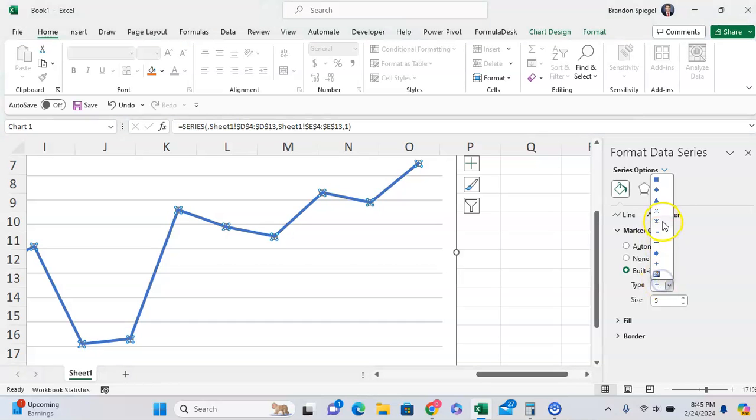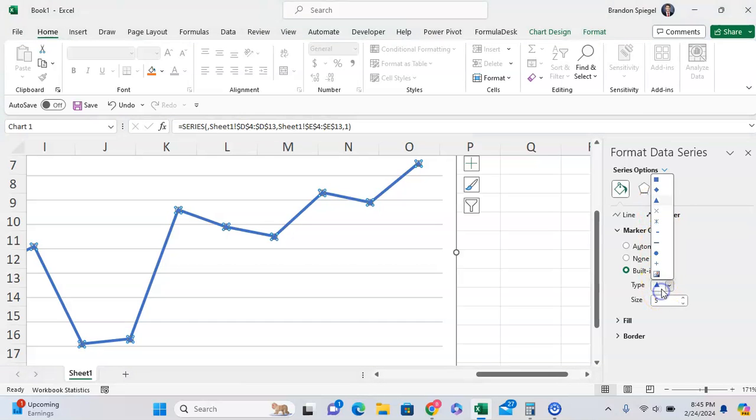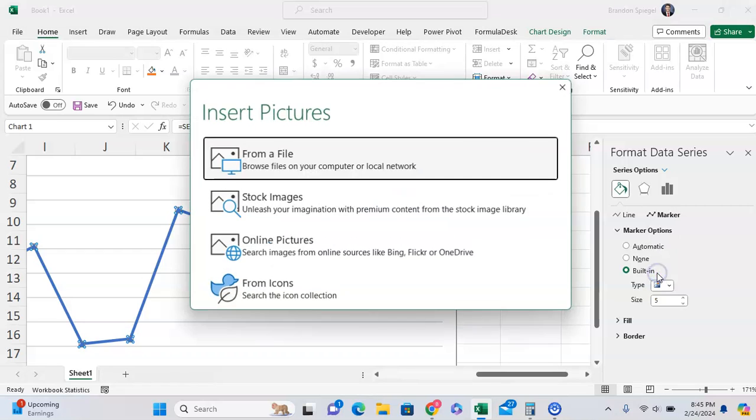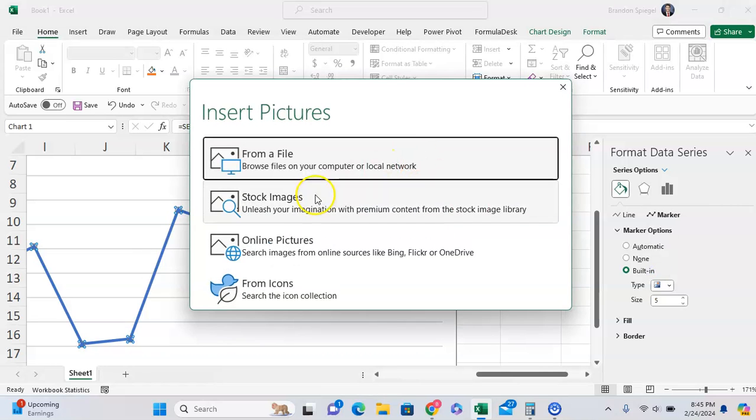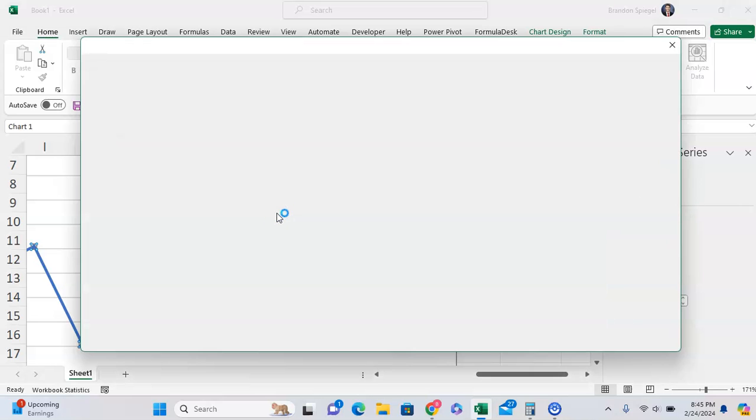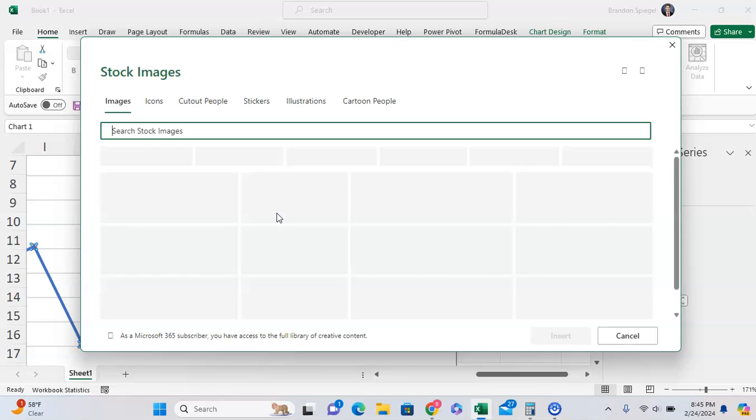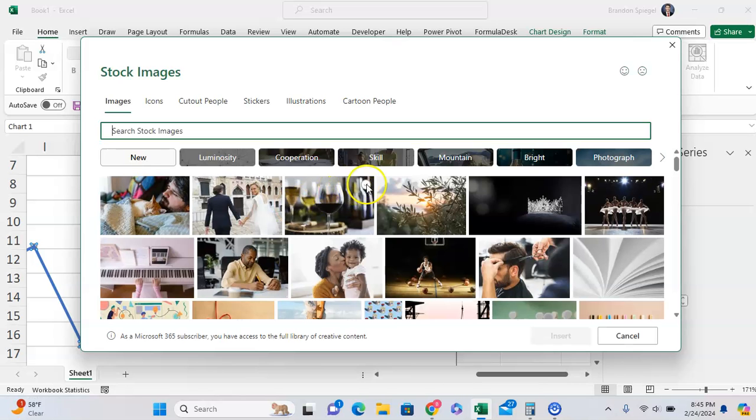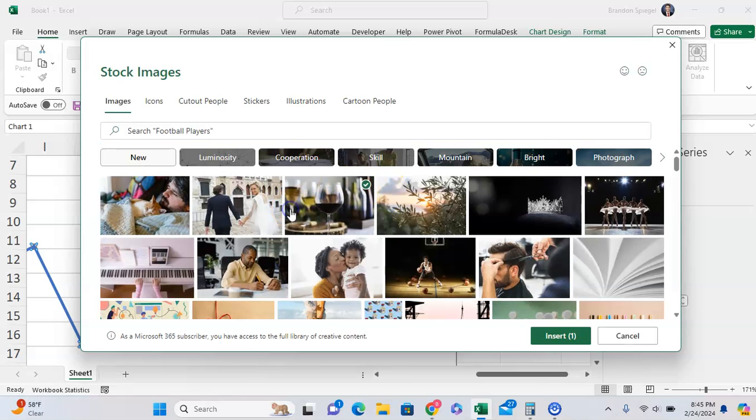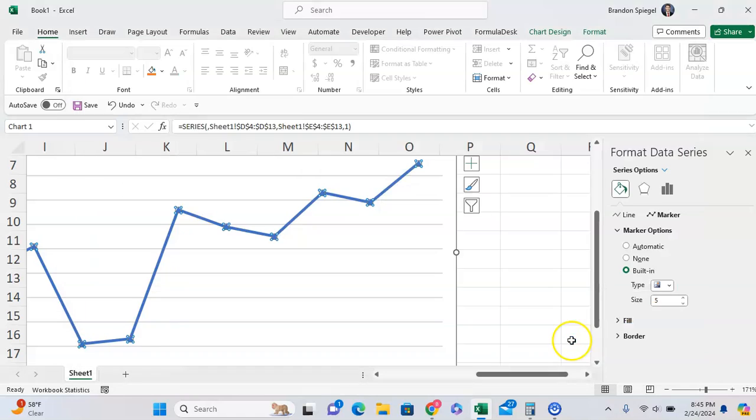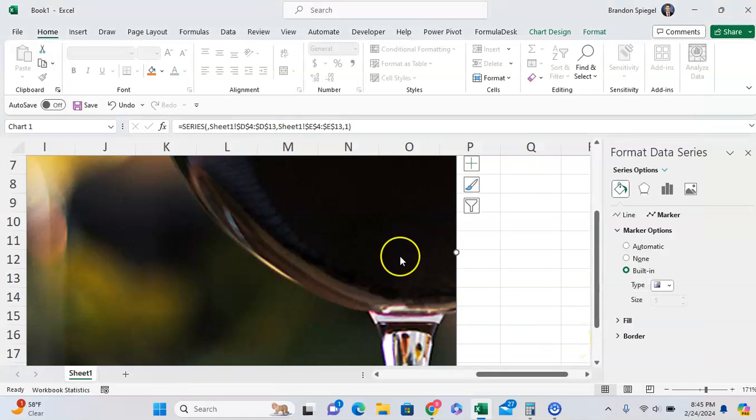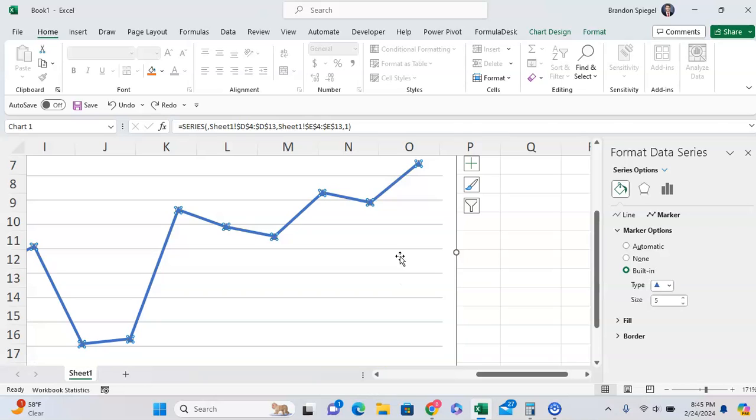or you can even add an image or an icon that you want to use as your marker. Wine glasses just to click something random. And it doesn't work well because the size of the image but you kind of get the idea that you can add an image to your marker in Excel.